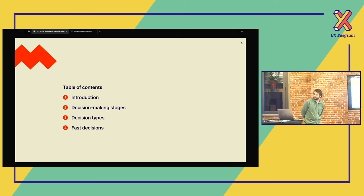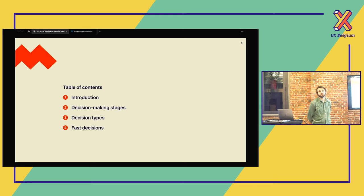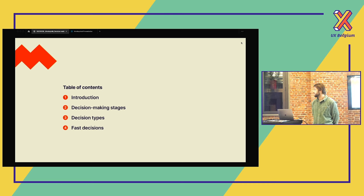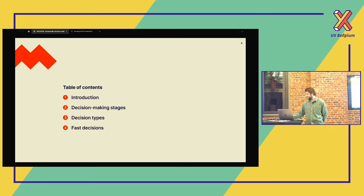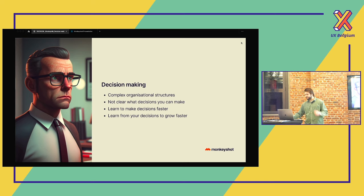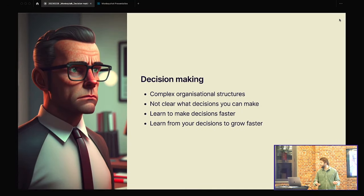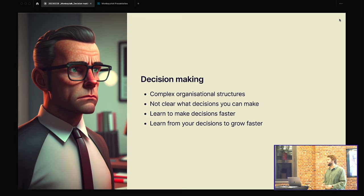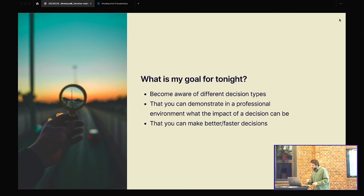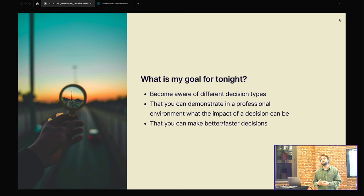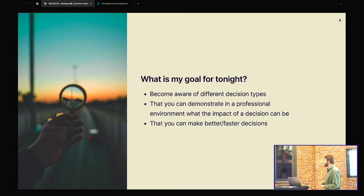So what are we going to talk about tonight? We're going to talk about decision making. I'm going to give you first a small introduction. Then we're going to see all the stages that we go through when we are making a decision. We're going to talk about different decision types. And then if we have time enough, we're going to talk about fast decisions. So decision making. Why do I want to talk about decision making? I'm a consultant and often you find yourself in complex organizational structures. And it's not always clear which decisions that you can make. Also, you just want to learn faster from your decisions.